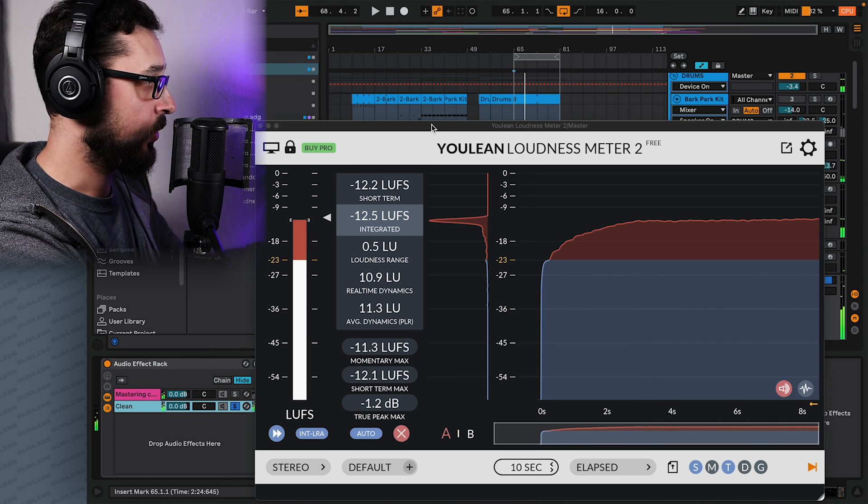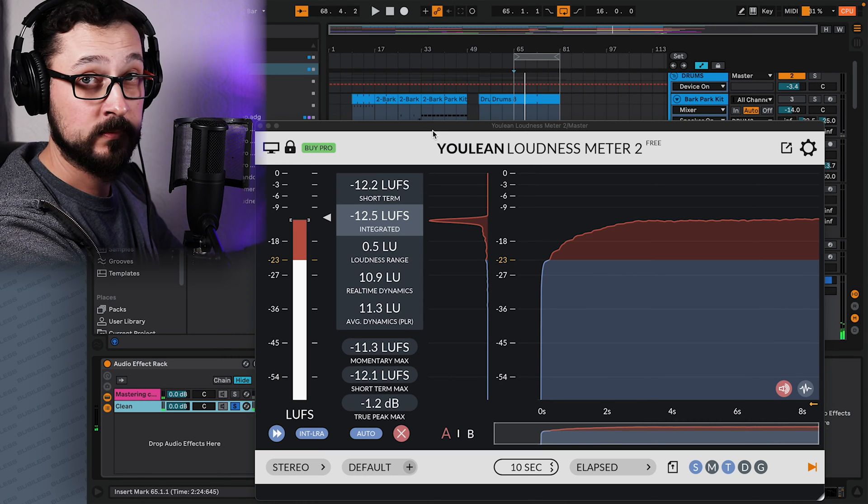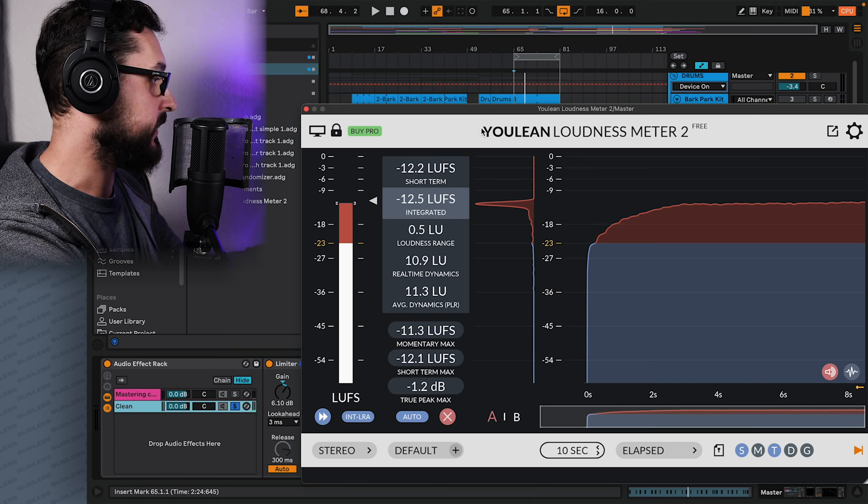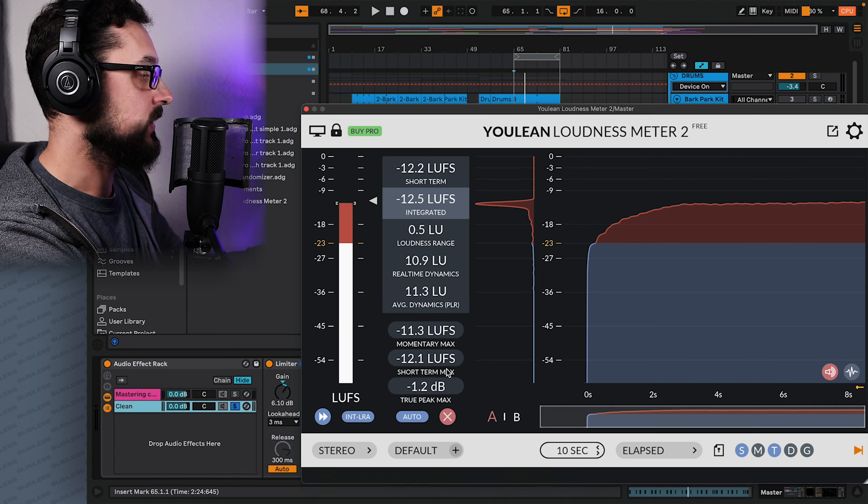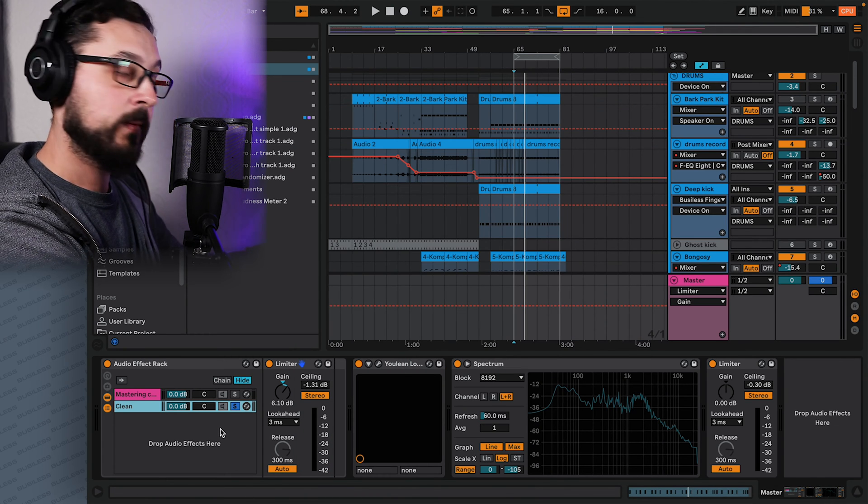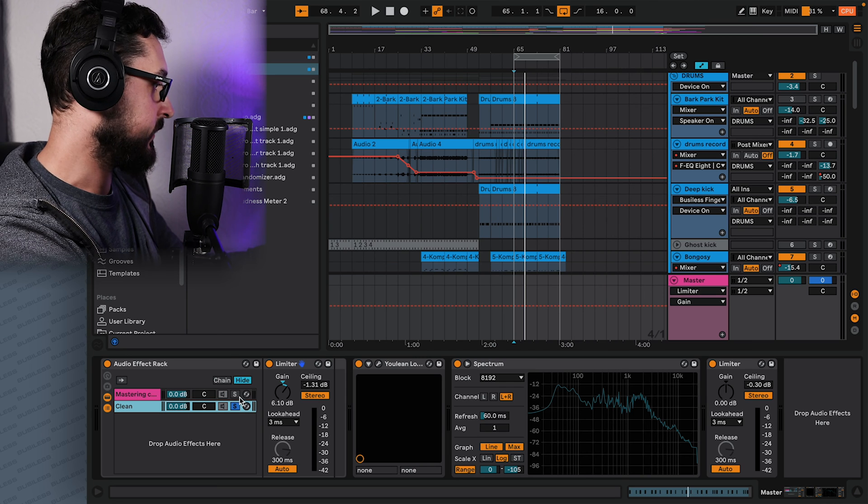It's a bit more quiet because basically there's nothing compressed in this sample. So that's why it's going to be a little bit more quiet. So that's the first thing how to bypass your mastering chain.